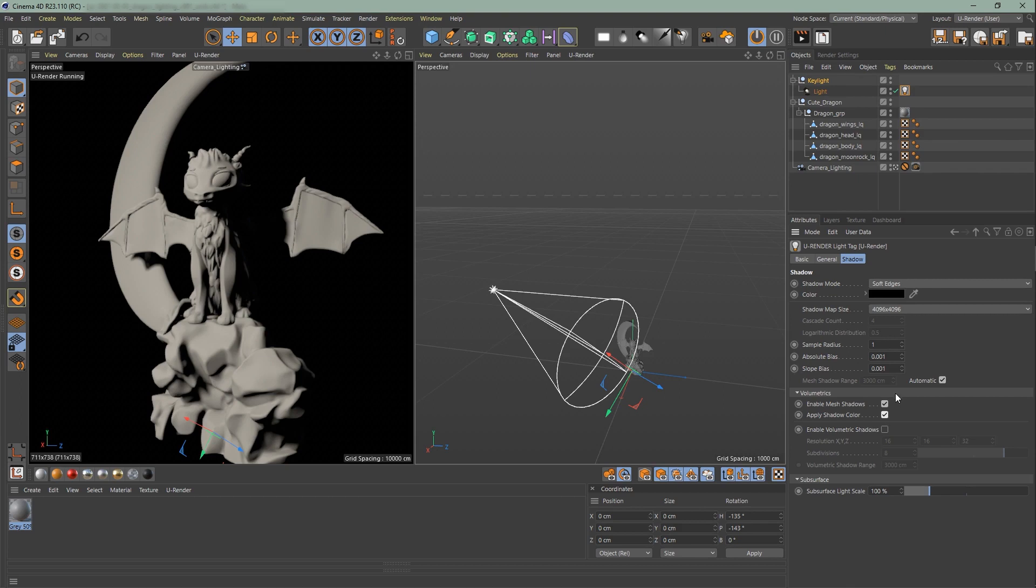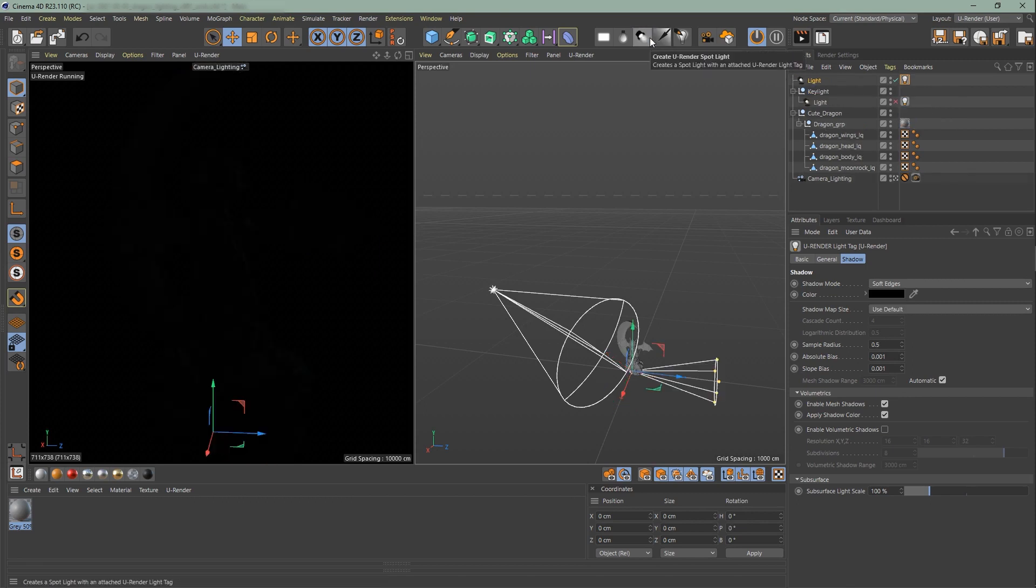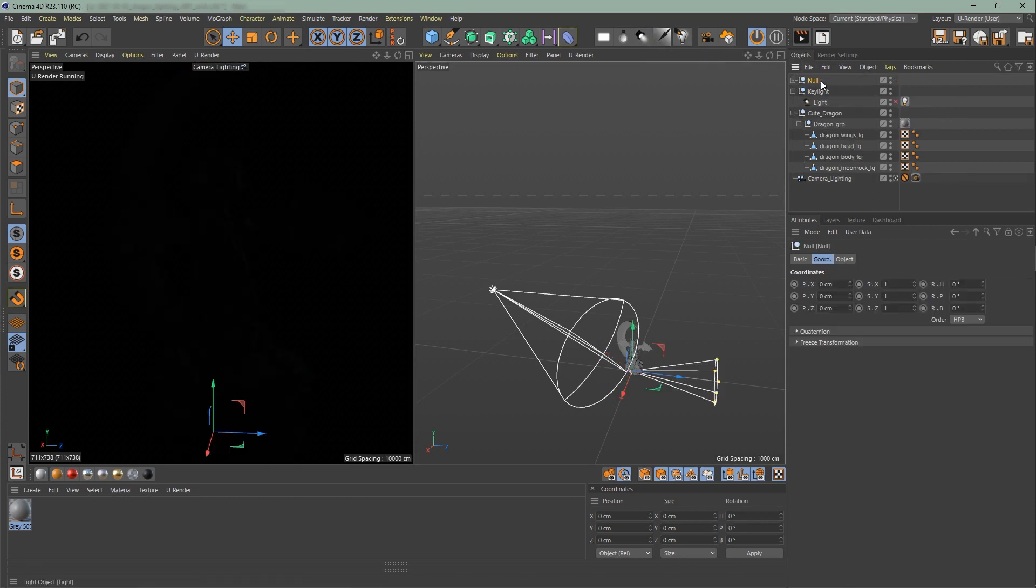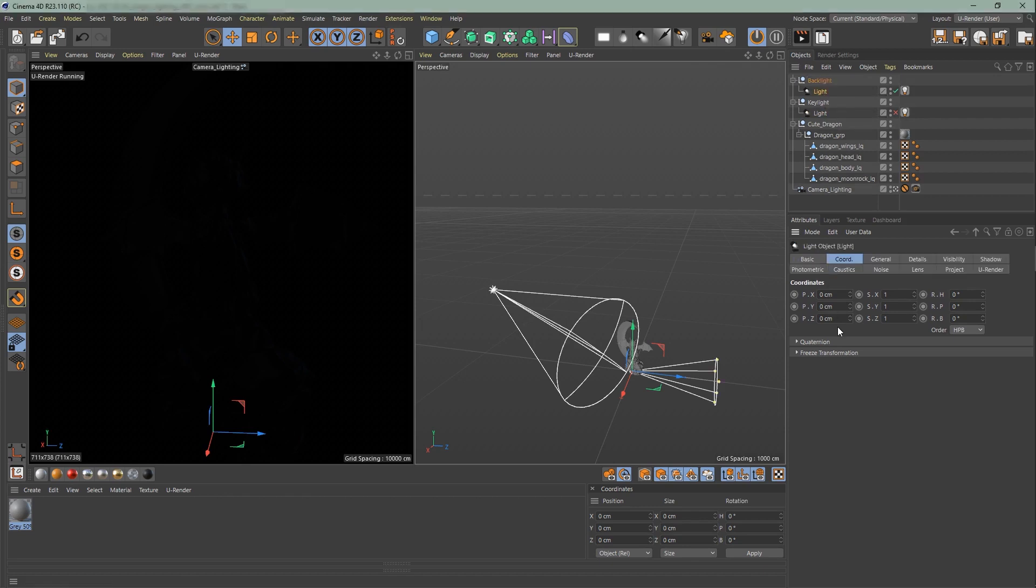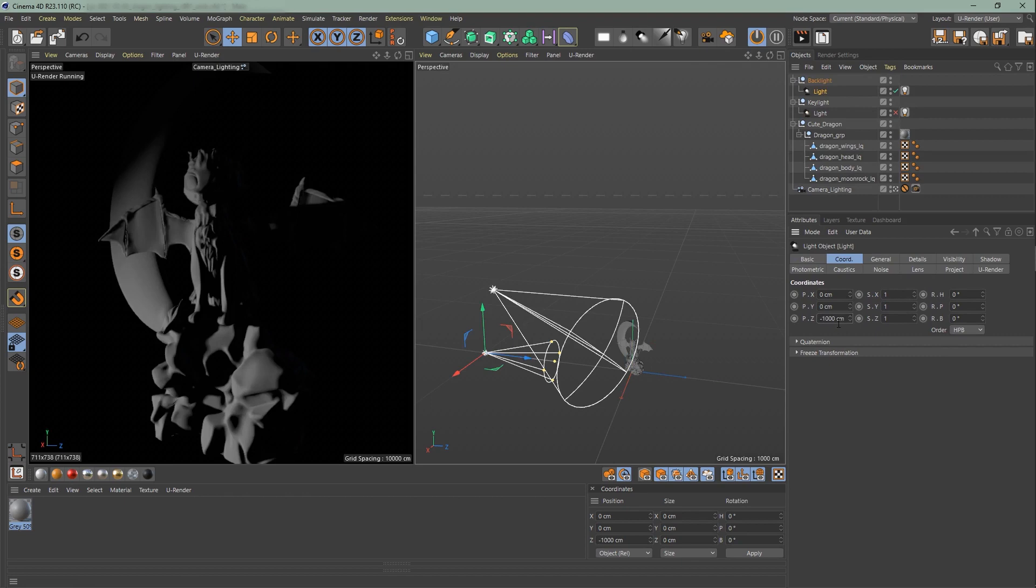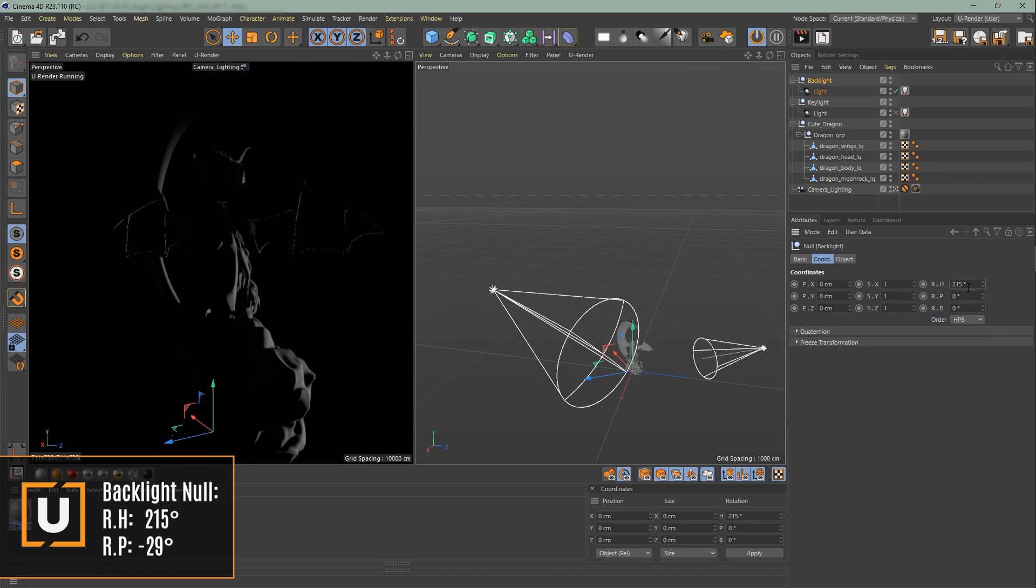Attend the color changes. Moving on to the second spotlight I will turn off the first light we created. Same as the other one put it in a null. Rename it to backlight. And position the backlight itself. Go to coordinates. Set minus 1000 cm. Change the rotation of the backlight group so that the light comes slightly from the right side to the front.